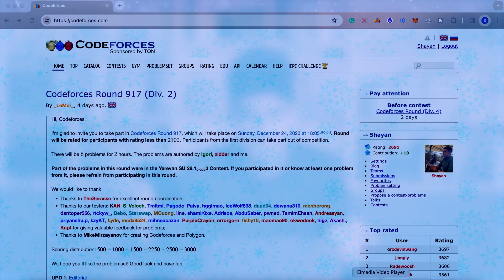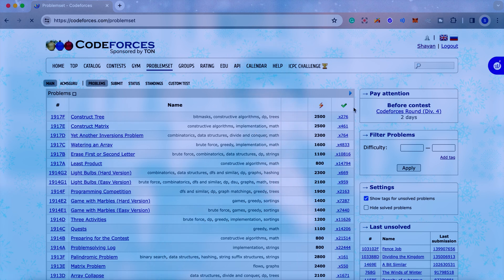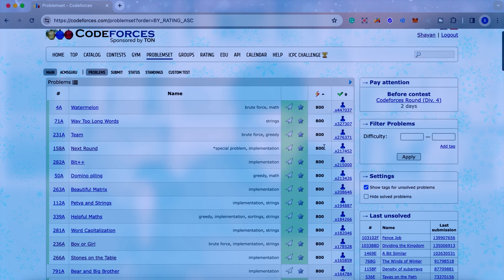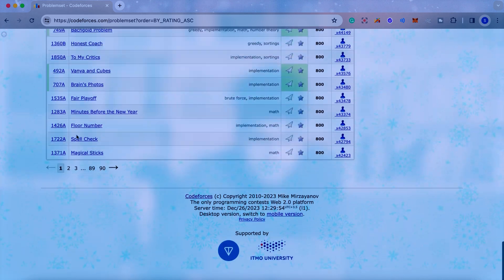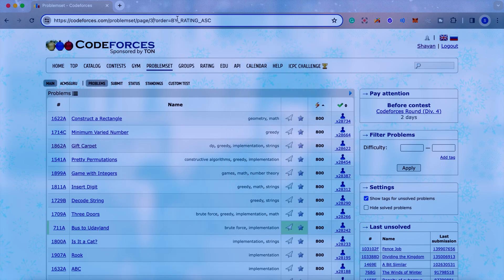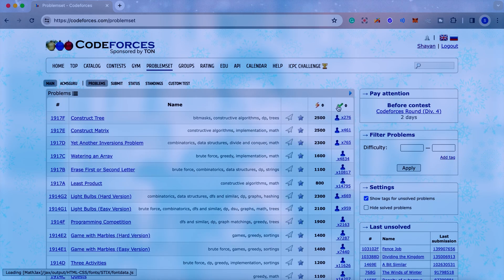Sort the problems by difficulty or by the number of people who have solved them in the Codeforces problem set. As you can see here, if you click on it, it will sort the problems by their difficulty. The first problems have difficulty 800, but as you go forward — for example, if you navigate to page 15 from the URL — you can see that the difficulty is increasing. Start solving problems with the lowest difficulty.